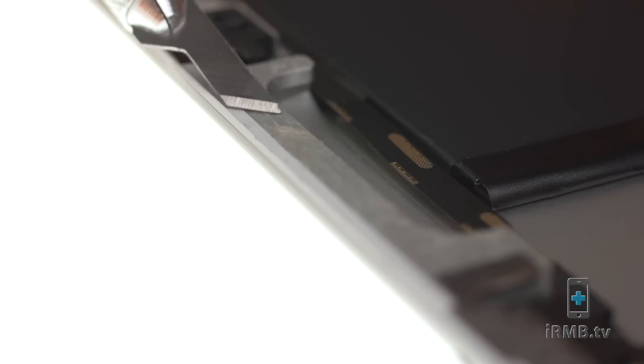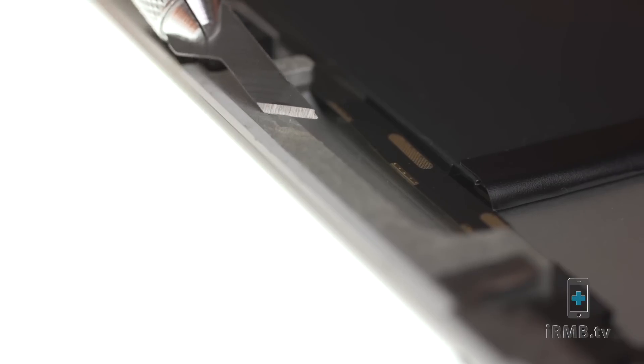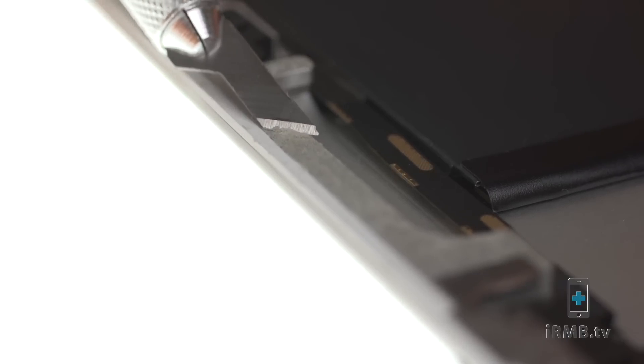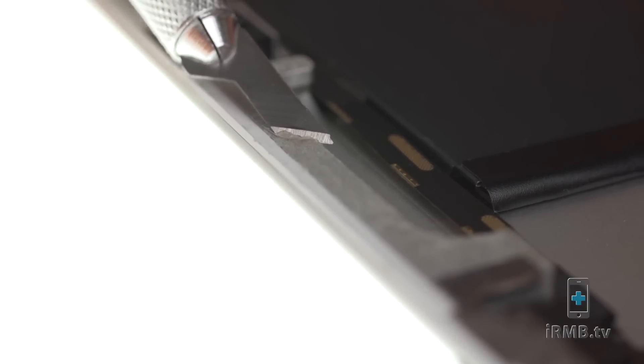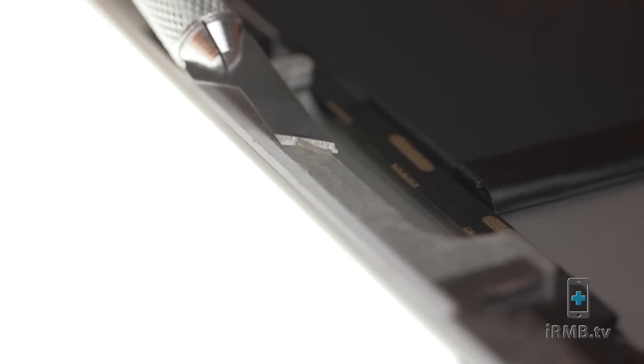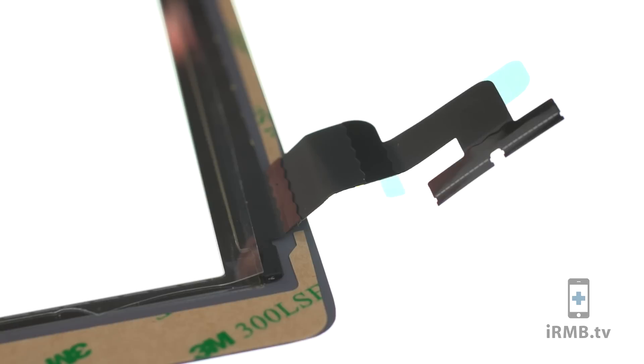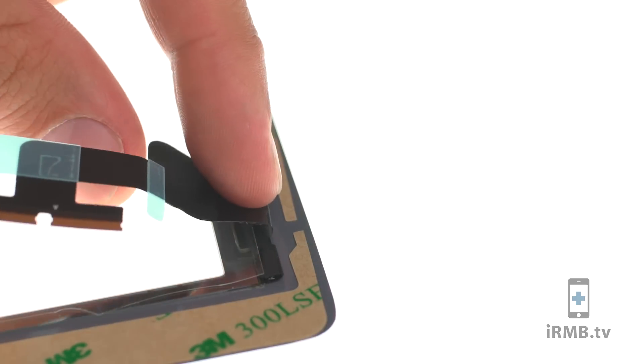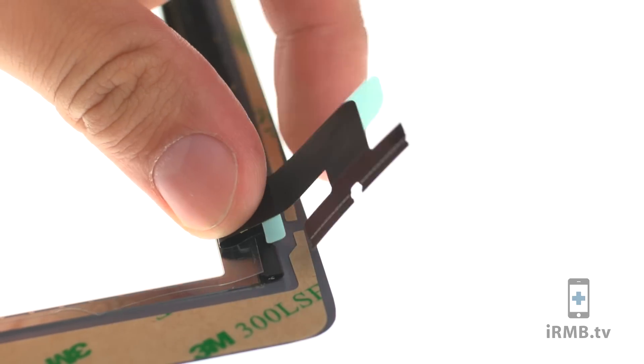Note. For proper bonding when closing the iPad, make sure you clean your housing and apply new adhesive on the back side of the digitizer glass.